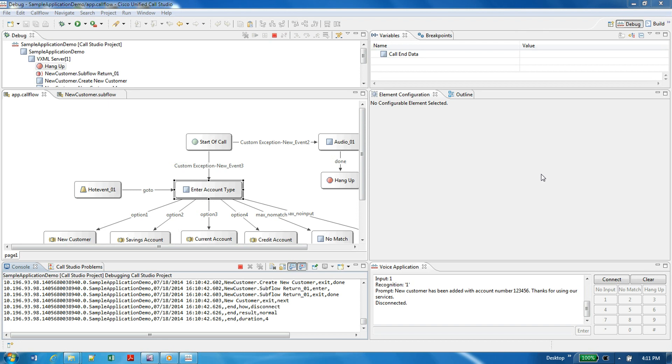Now we'll see how we can debug these applications. There is a debugging tool given along with this Call Studio installation.